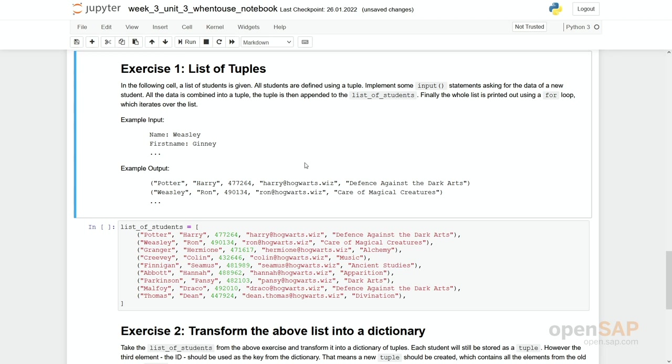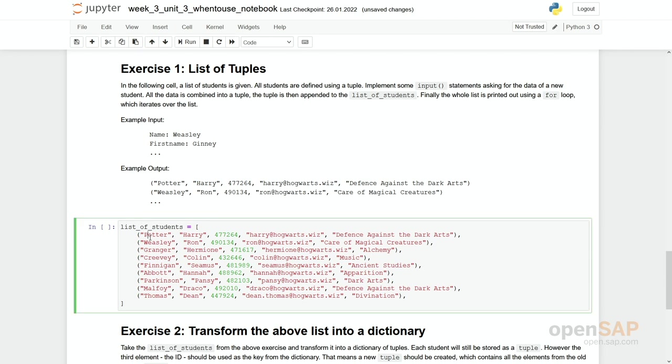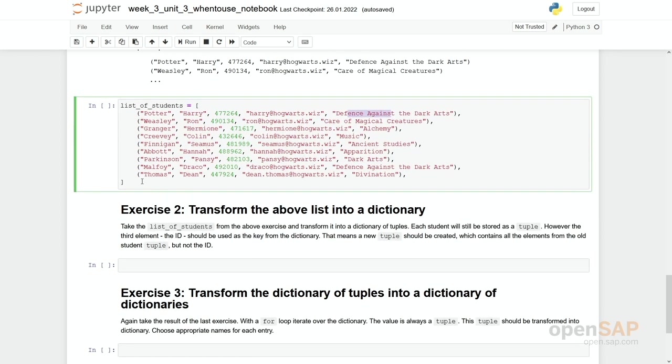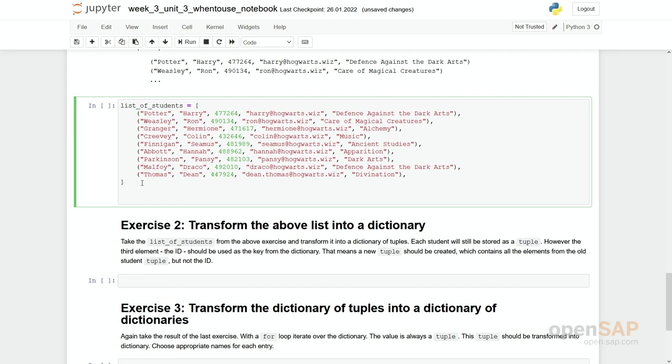First exercise. We start with our list of students. You can again see we have a student. Each student is composed in the same way with a second name, a first name, a student ID, an email, and a preferred class. So our first task shall be to add one more student to our list by getting the input through the input function. So we first have to ask for all these elements, create one new student out of it and append it to the list. And finally, we should go with a for loop through the list and print out the result.